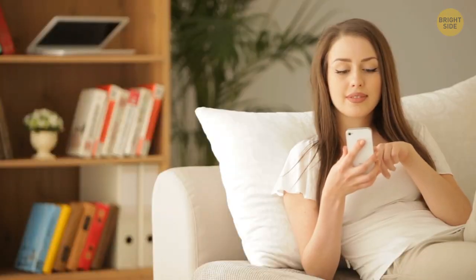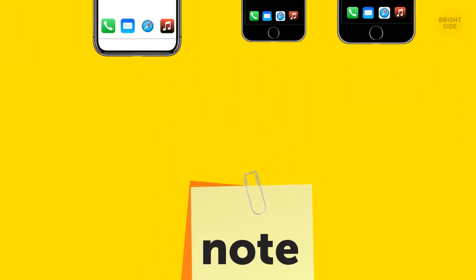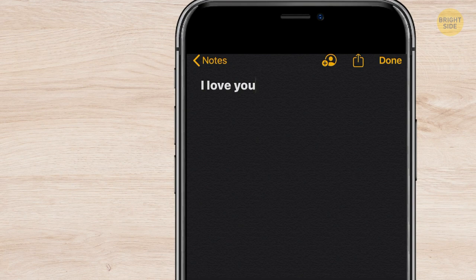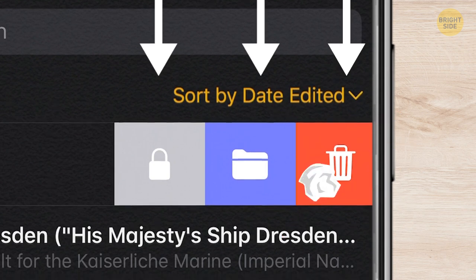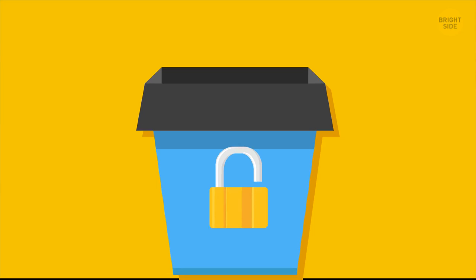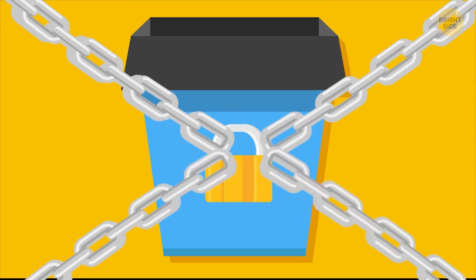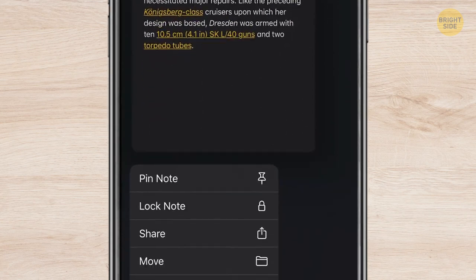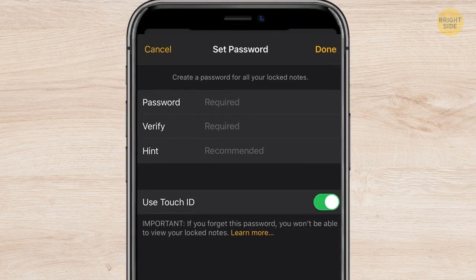If you write long notes but don't want anyone to read them, set a password. For iPhone 6, slide from right to left on the note and you'll see three icons — lock, folder, and bin. Use the lock to protect it from prying eyes. Set the pass, but make sure you actually remember it since you can't delete it. If that didn't work, tap and hold the note itself, and you'll see the password option in the drop menu. Set the pass and from now on, nobody will know about those private notes.